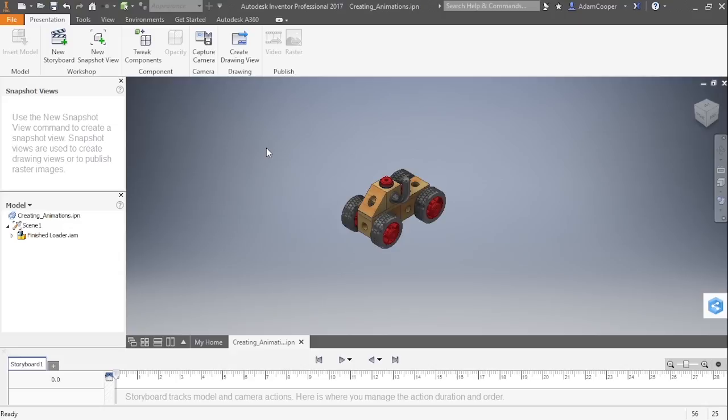Now, I'm going to make an explosion video here, so what I'm going to do first is just rename my scene with a soft double click, and I'll call this one explosion.